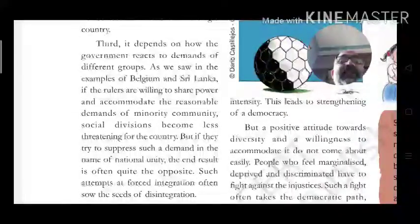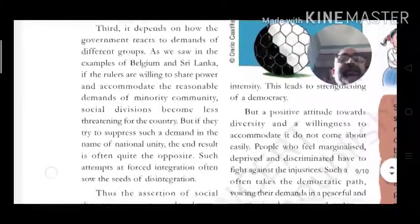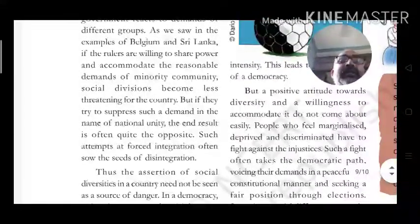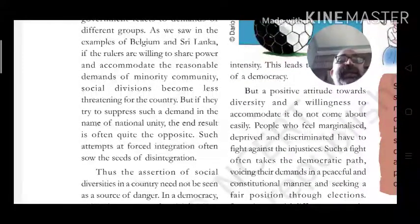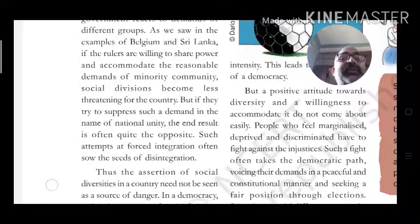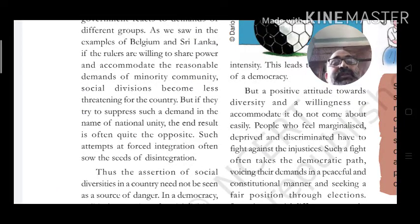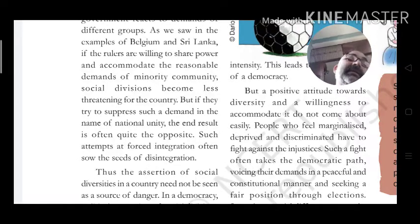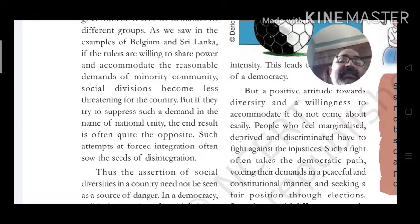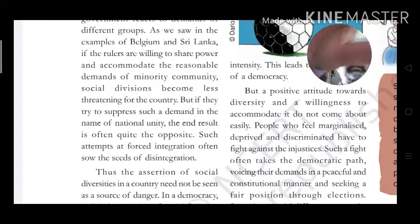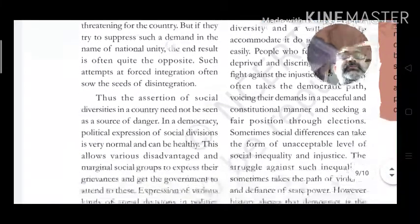Social divisions become less threatening for the country when demands are accommodated. But if governments try to suppress such demands in the name of national unity, the end result is often quite the opposite — such attempts at forced integration often sow the seeds of disintegration.